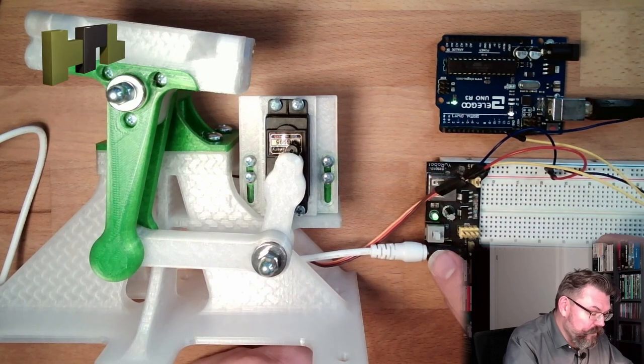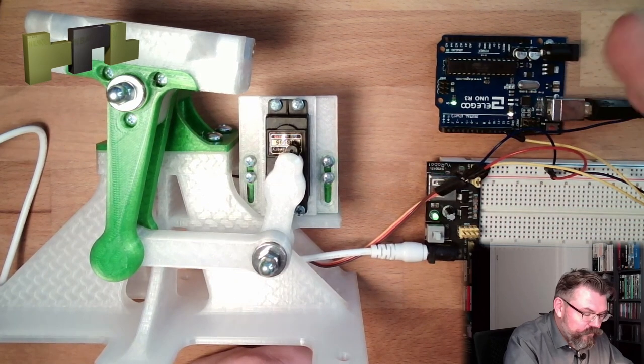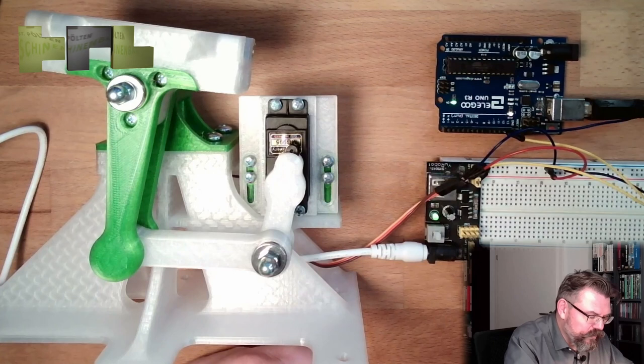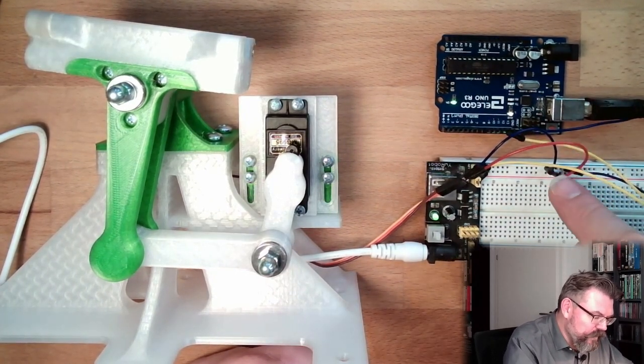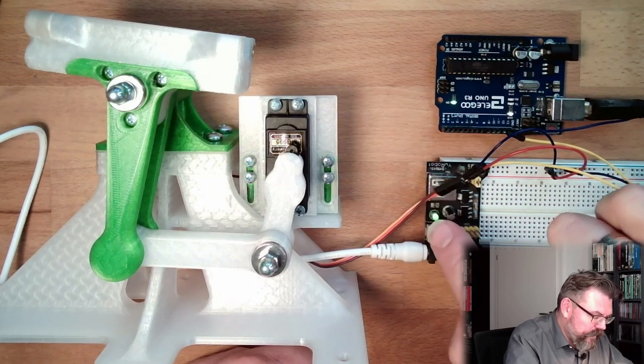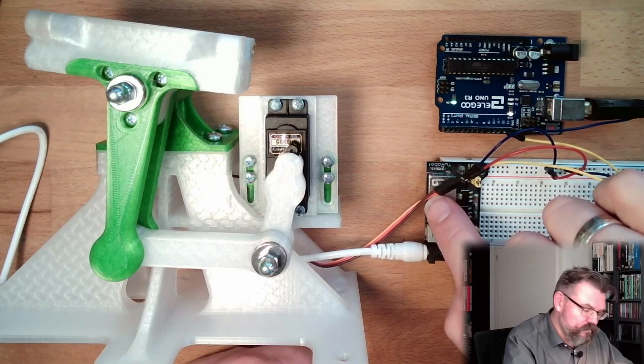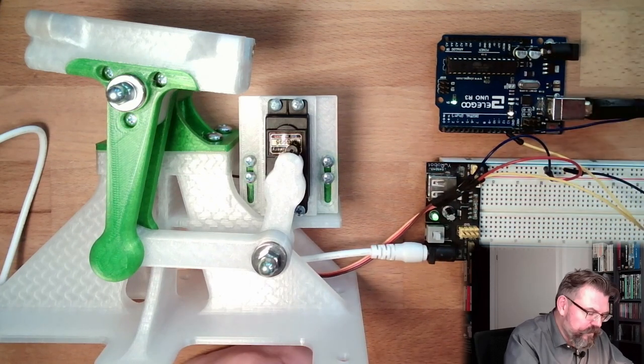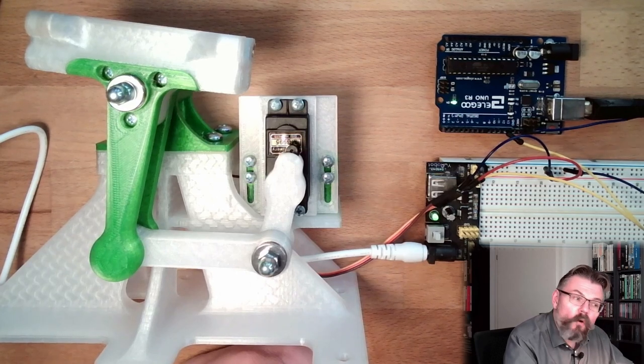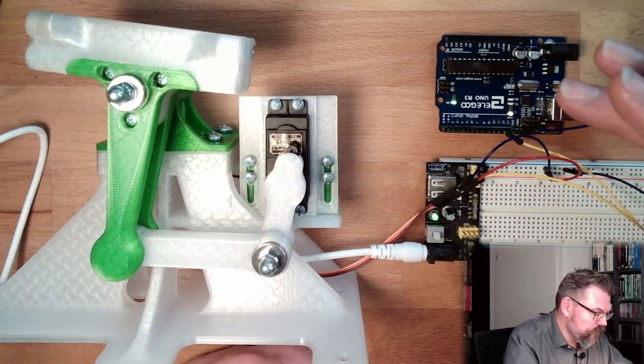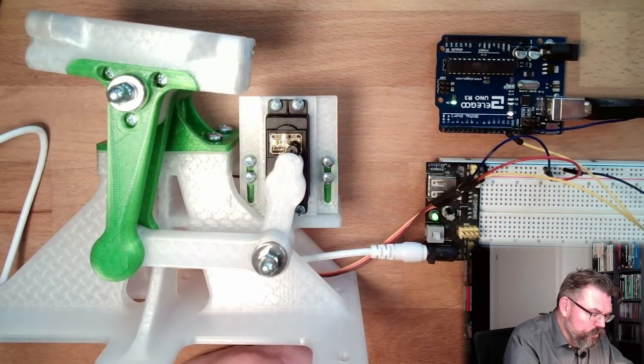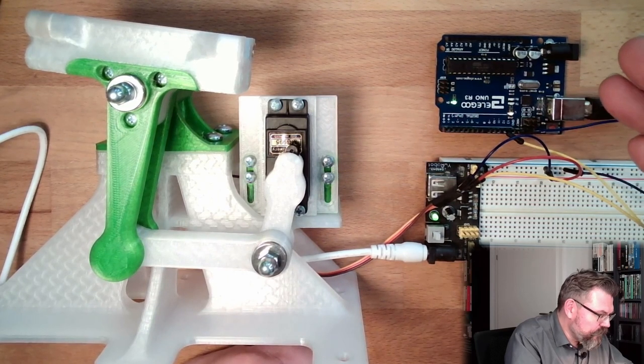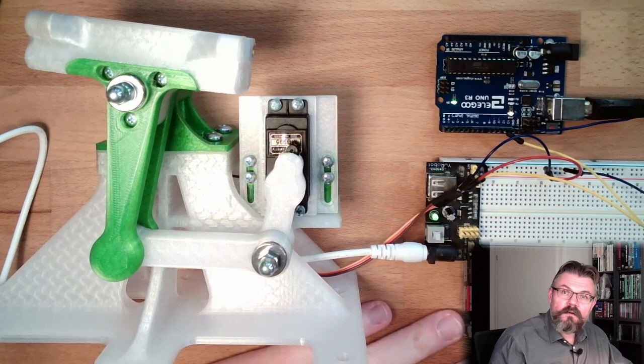Here is a power supply connected to the servo motor. Brown is minus, red is plus, and yellow I've connected to pin number 11 because with pin number 11 I want to control the servo motor. Good, and now this is the hardware setup. Let's make some programming, alright?